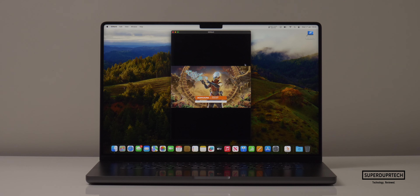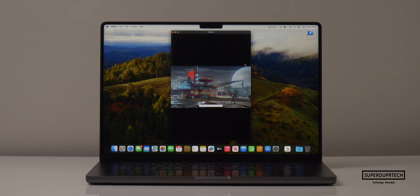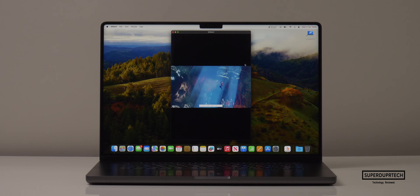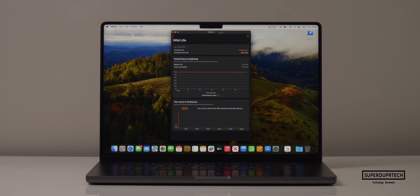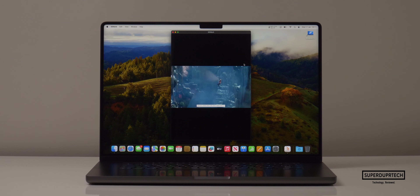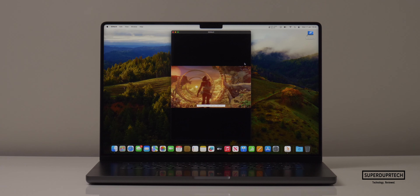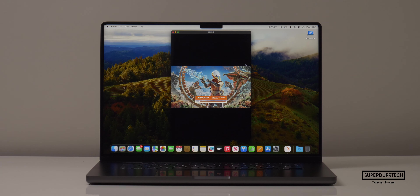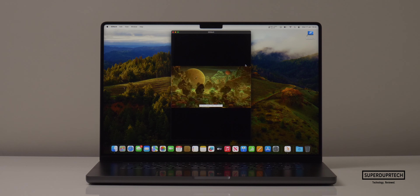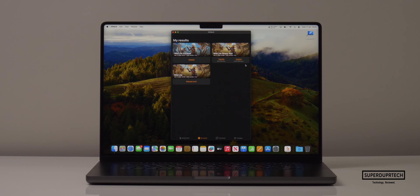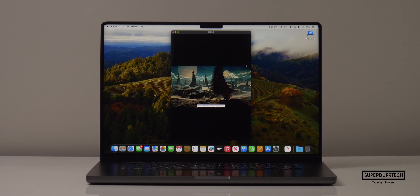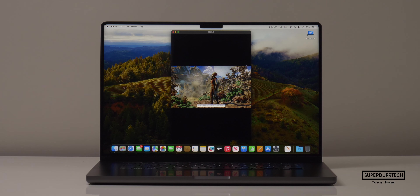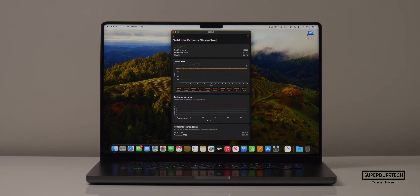I then ran a number of graphics tests, starting with a lineup from 3DMark. The first was the Wildlife test, which was a little useless as it maxed out, averaging 60 frames per second. The Wildlife Stress Test was also quite useless as it was very consistent, scoring 10,020 points every single time. The Wildlife Extreme test saw pretty much the same result, also scoring 10,020 points and averaging 60 fps, showing how consistently this MacBook Pro performs.